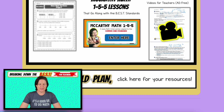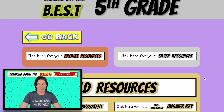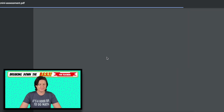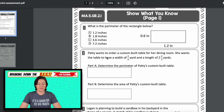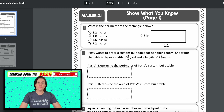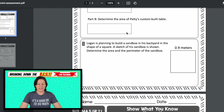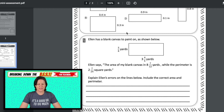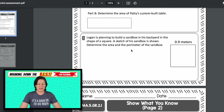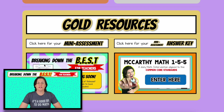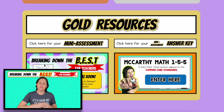If you have the gold plan, click where it says gold plan. You can access all bronze and silver resources, plus a mini assessment for this standard and all other fifth grade standards. The assessment incorporates a variety of question types covering area and perimeter with both decimals and fractions. Your answer key is right there. Gold members also receive the ad-free version of these Breaking Down the Best episodes, while YouTube viewers see ads.